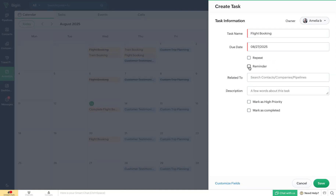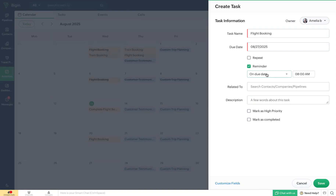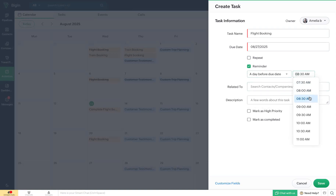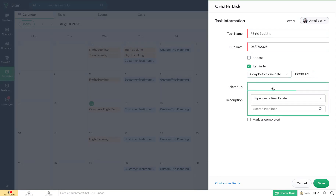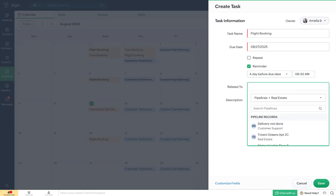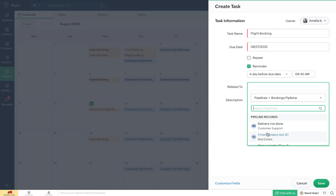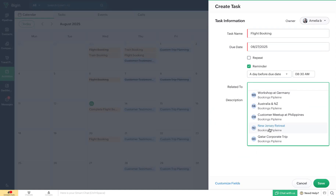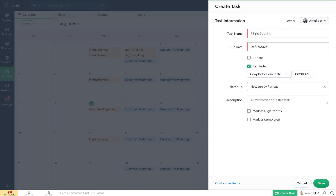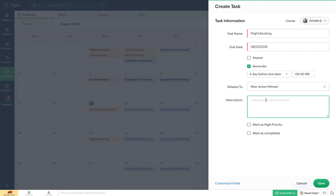You can also ensure that timely reminders go to the task owners by enabling the reminder option and specifying the due date and time at which the reminder needs to go out. You can also associate a particular task with an existing pipeline record, contact, or company. In this case, I'm going to associate this task with a deal in the booking pipeline. Once you've specified the record, you need to add a description for your own reference.